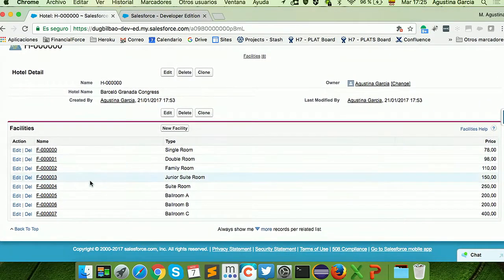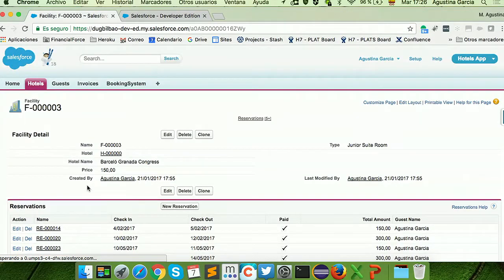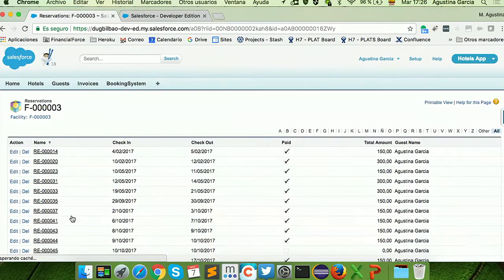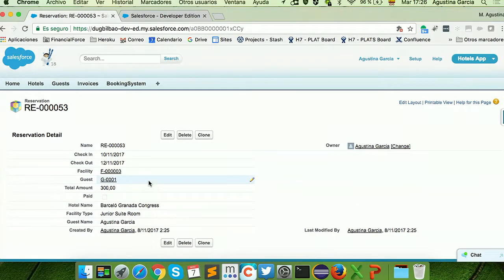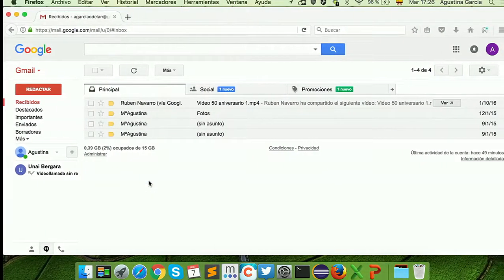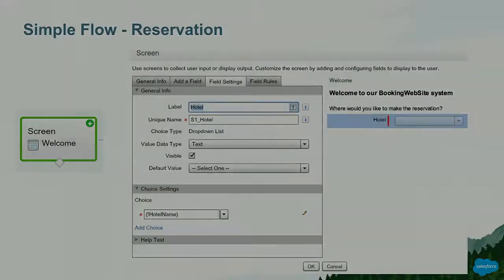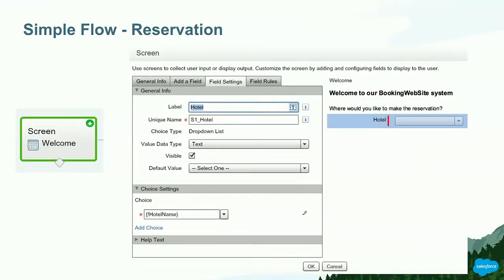Now if I go to Hotels and look for the Junior Suite room, we have the record that we just created. So how did I build this? First of all, I need to provide a big list with dynamic information — I want to include all the hotels in the system. And if I add or remove any hotel, I don't want to modify the flow; I want to get the information dynamically.